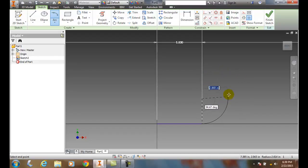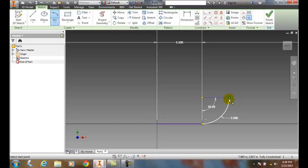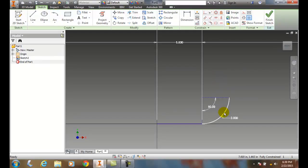So I can key it in and say, I want a 3 and I can hit tab and I want it at 90 degrees. And boom, I've now got an arc that is tangent to this line here.